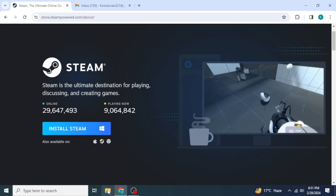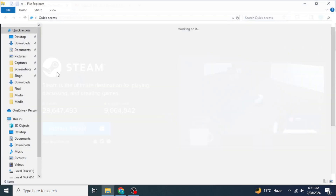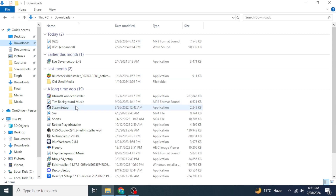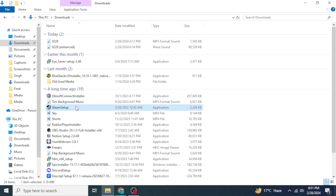After that, navigate to the place where you have downloaded the setup file of Steam. Once you have found it, double click on it, and after selecting the location, Steam will start installing on your device.